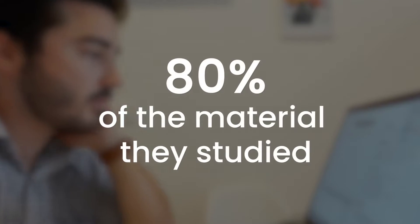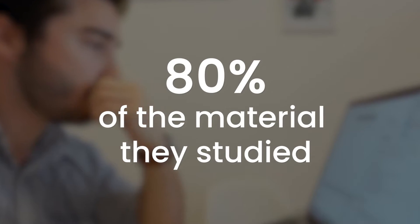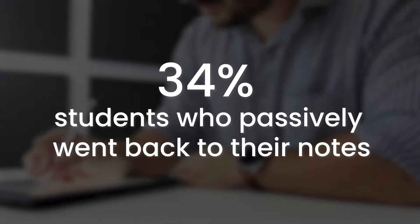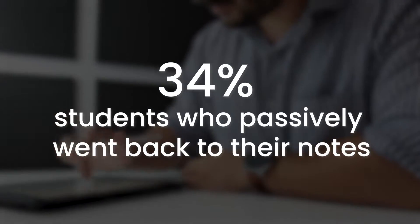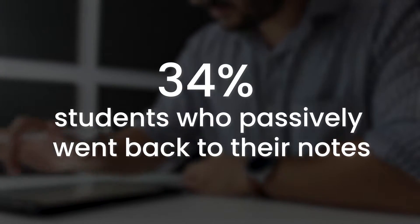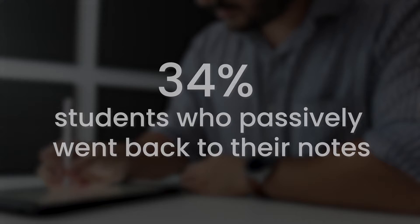Recent studies show that people that engage in active recall remember about 80% of the material they studied. This compared to 34% of students who passively went back to their notes to study the material.